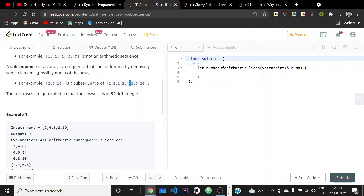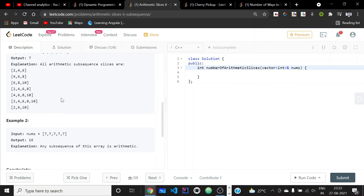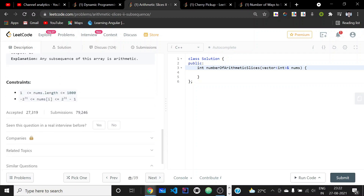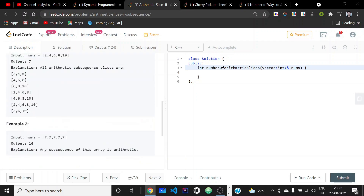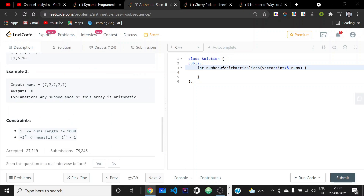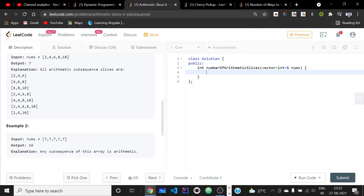The problem guarantees that the answer fits in a 32-bit integer. The nums array has at most 1000 elements and the elements range over the full integer range. Since subtracting two elements may overflow an integer, it is safer to use long long as much as possible in this problem, even though the final answer will be an integer.